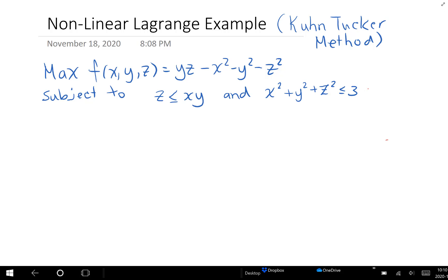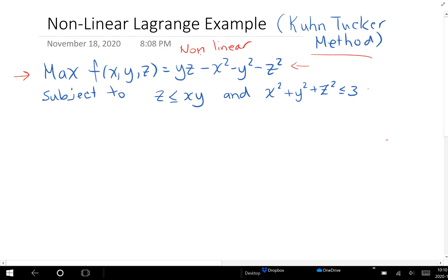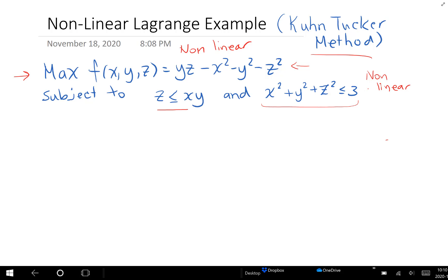Let us look at the following Lagrange example, where we're going to use what's called the Kuhn-Tucker method to solve it. We have an objective function that we want to maximize. Notice that it's non-linear, and we want to maximize it subject to not one but two constraints. Z is less than or equal to xy, and x squared plus y squared plus z squared is less than or equal to 3. Notice both of these are also non-linear constraints, and that's what's going to make us use the Kuhn-Tucker method.